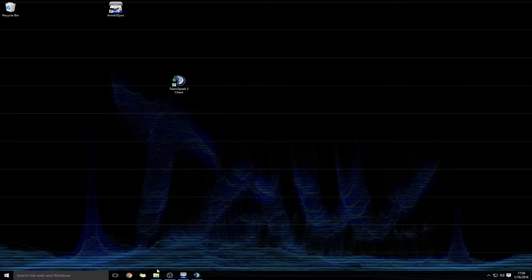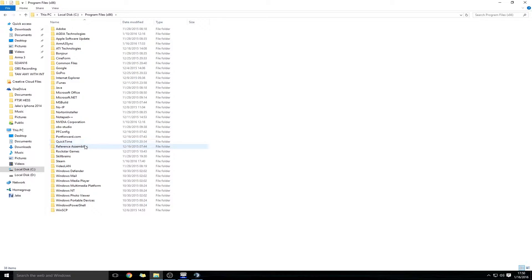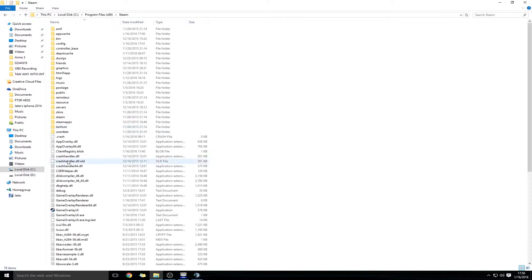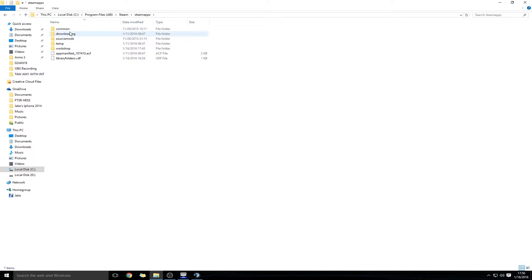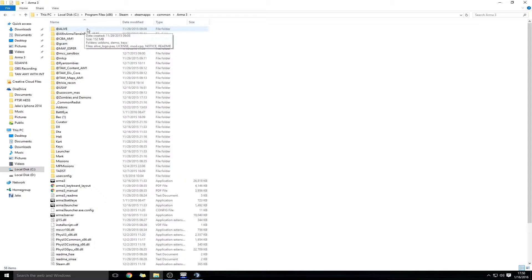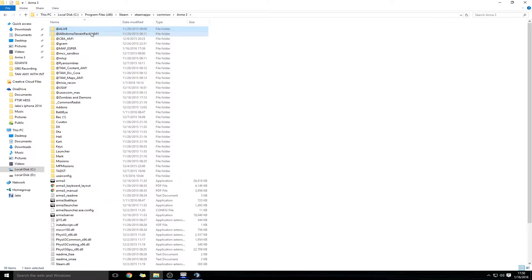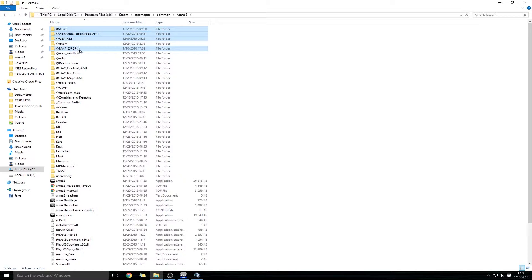So to get started, go to your local disk, Program Files x86, Steam, Steam Apps, Common, Arma 3. In this folder, you'll see all the mods that we've installed in the previous video, like Alive, All in Armor Terrain Pack, CBA, MAF Esper, Taw Content, Taw Div Core, and Taw Maps.